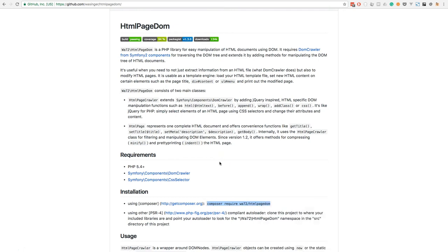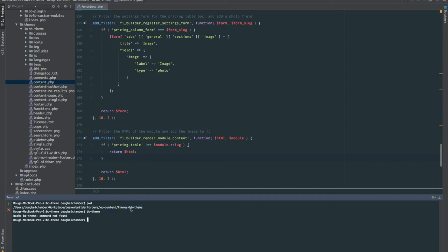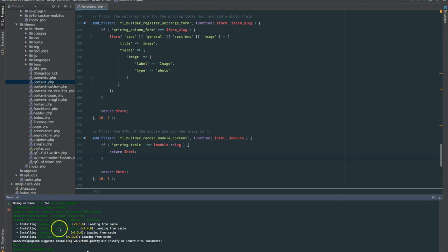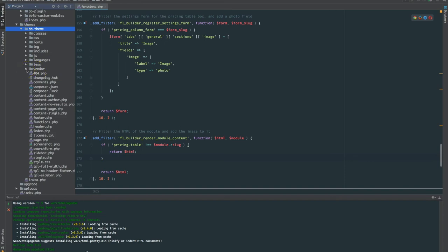To install this Page DOM library we just need to use Composer. I'll copy the command from the GitHub page and head back to the code editor. My code editor has a terminal built-in — you can use your own terminal or the command prompt on Windows. I'm in the theme directory and I'll paste in the command: composer require followed by the package name. That will pull in the files needed for the library and its dependencies: CSS selectors, mbstring, DOM crawler, and then the library itself, HTML Page DOM.